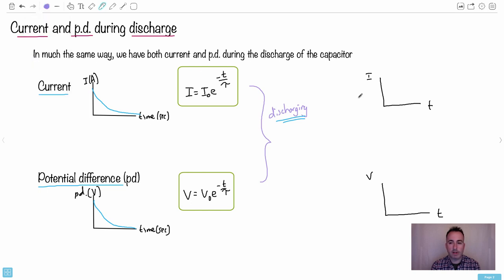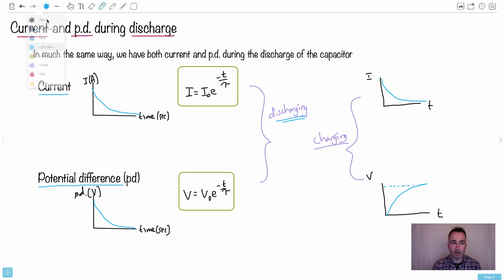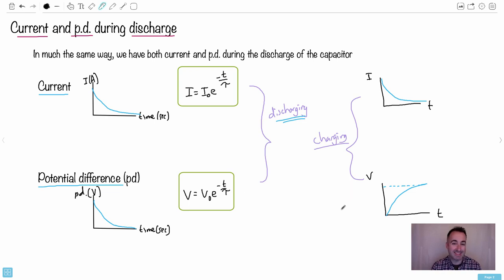But what happens during charging? While charging, the potential difference goes up but becomes asymptotic because once fully charged there's no more current that will flow. What's counterintuitive is that while it's charging, the current still drops down — because once it's charged the current stops flowing. So while discharging the current drops, and while charging it also drops. Potential difference goes down while discharging but goes up while charging. The current is the wacky one.